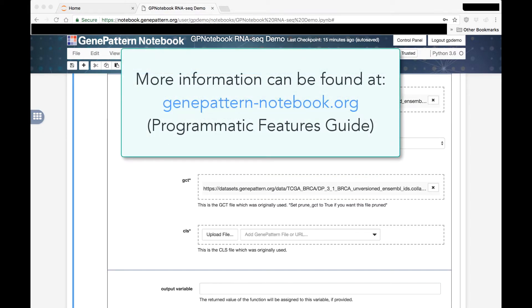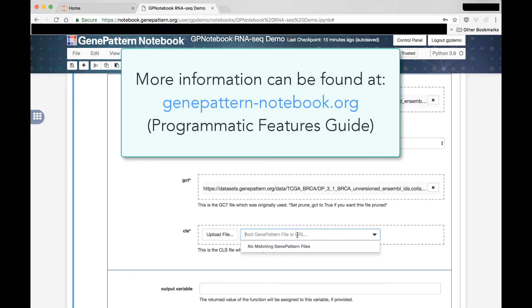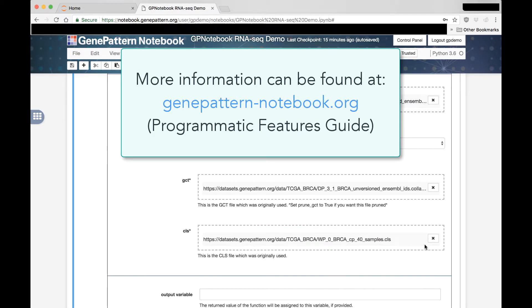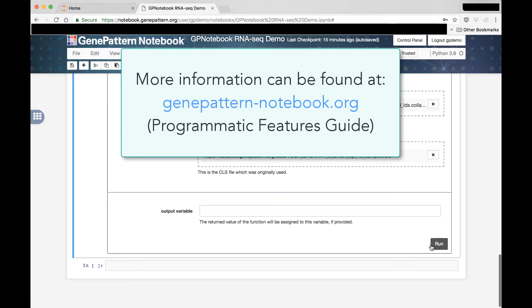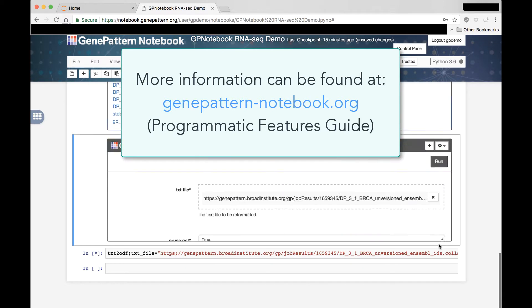More information about the UI Builder and all of its refinements and capabilities can be found on the GenePattern Notebook website, GenePattern-Notebook.org, in the Programmatic Features Guide.